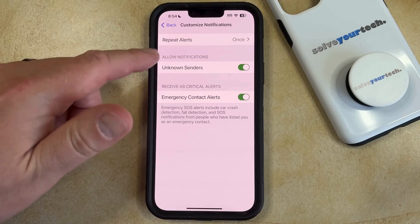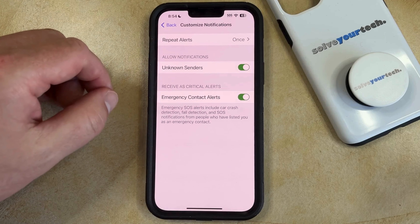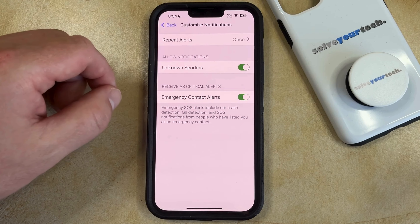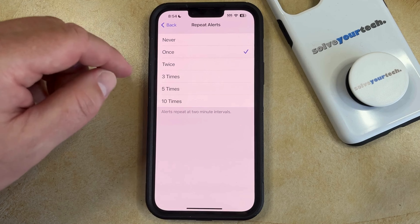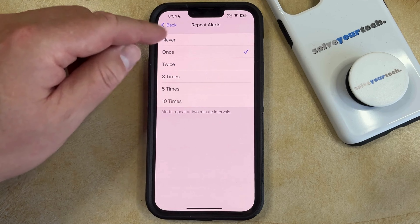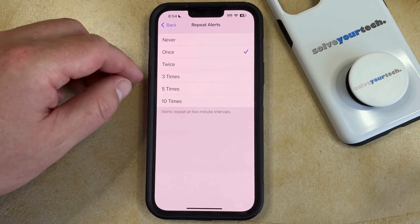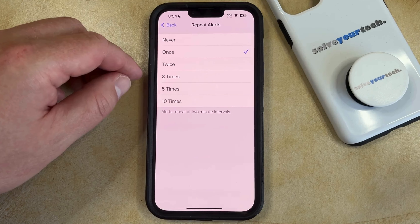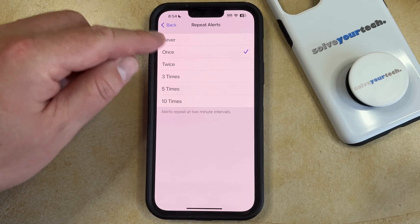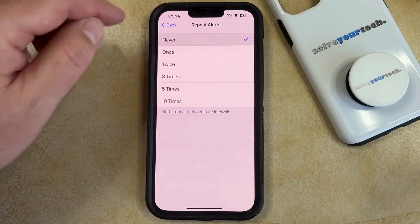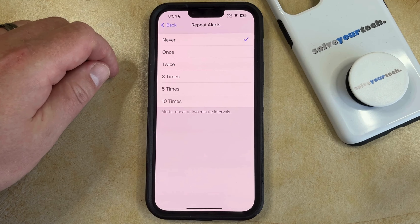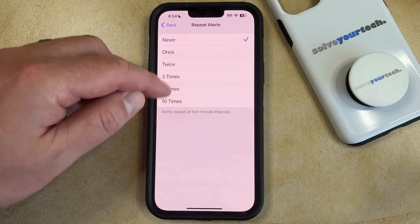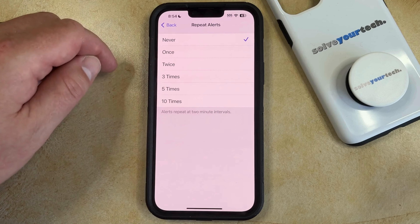Now you just need to choose the Repeat Alerts option that appears at the top of the screen, and then you can select the number of times that you would like your iPhone alerts to repeat. If you choose Never, then you're just going to see that text message notification the first time, and then it will not show again.